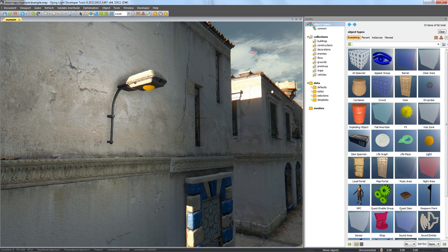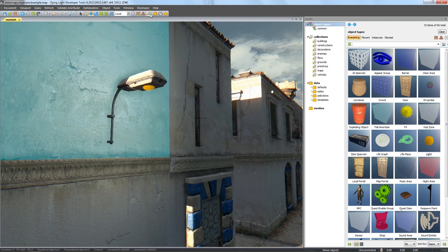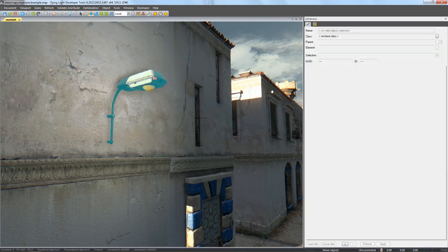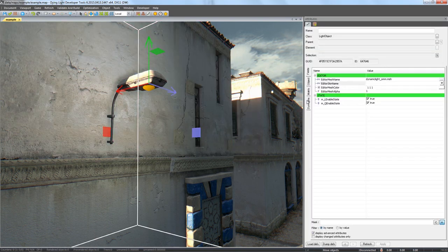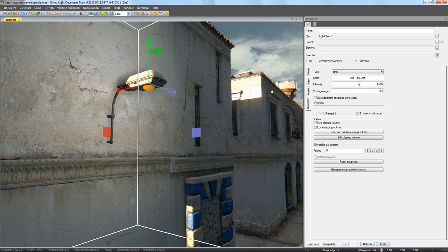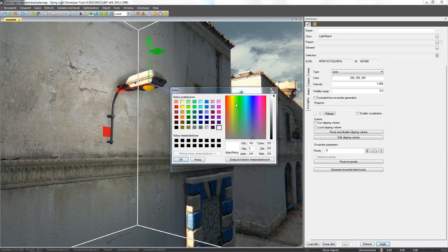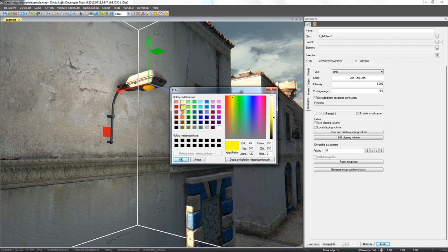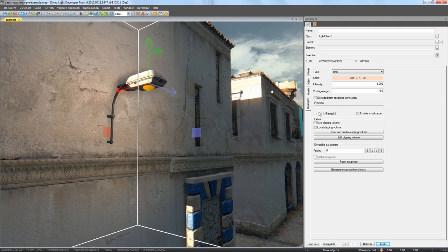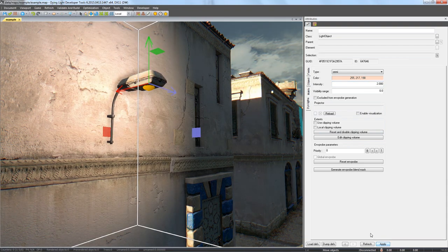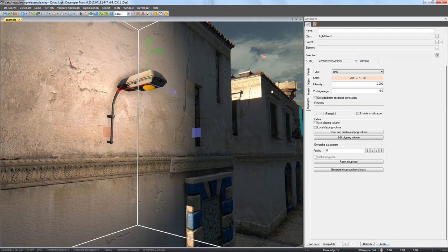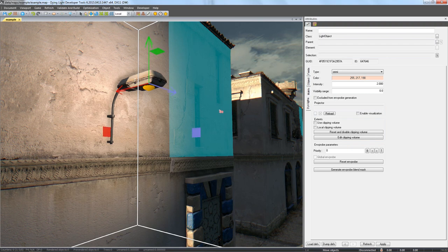If you want to change its color and intensity, open Attributes and go to the Dyn Lights tab. When finished, click Apply at the bottom of the window to confirm these changes. You can also increase the range of your dynamic light. Just scale it like any other object.